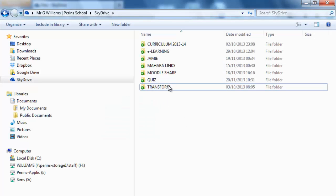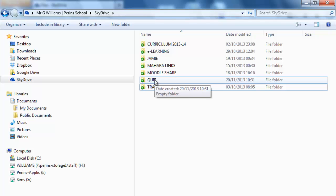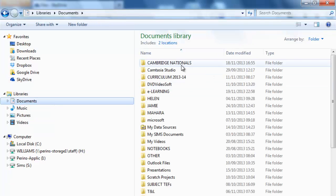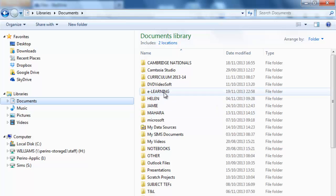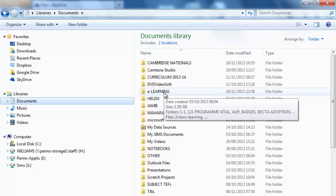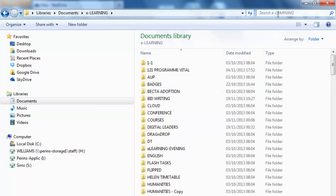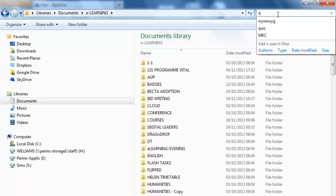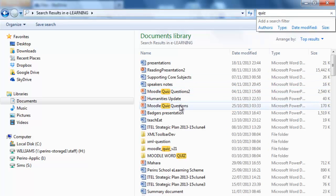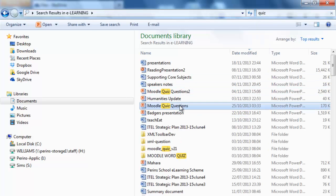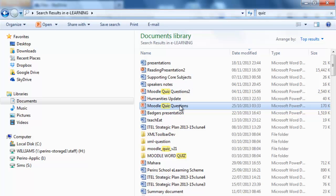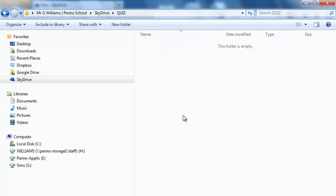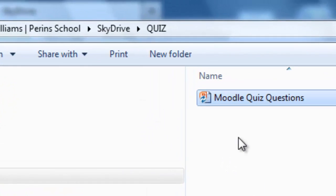Next stage. What I want to do now is to put a file in my quiz folder. So I'm going to go into my quiz folder like this and then I'm going to go and search for a file. I'm just going to e-learning. Let's just do a search for quiz and go find a PowerPoint. That's a good one, Moodle quiz questions. So I'm going to copy it and into my SkyDrive into my quiz and paste it in.